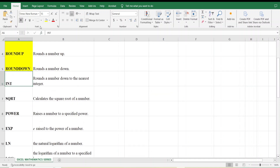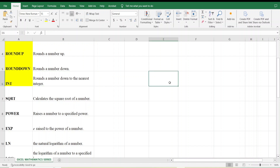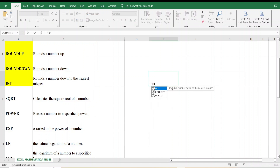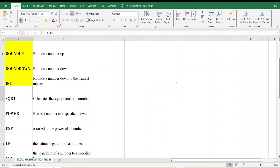Next is the INT function. INT rounds a number down to the nearest integer. I type =INT(1.045213) and press Enter. It gives me 1 — the integer part of the number.